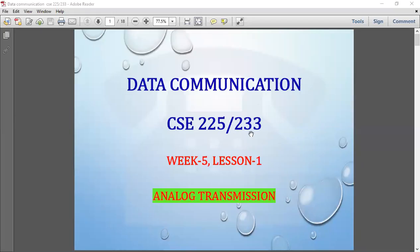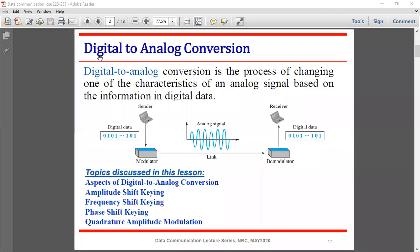Hello, dear students, welcome to the Data Communication class. Today is Week 5, Lesson 1. The name of the topic is Analog Transmission — specifically, digital to analog conversion.